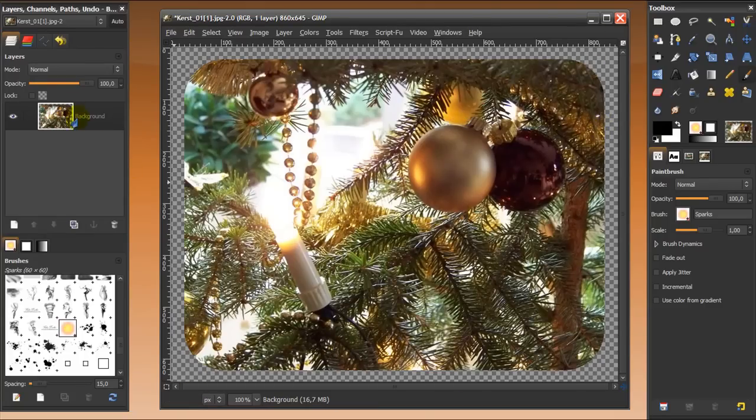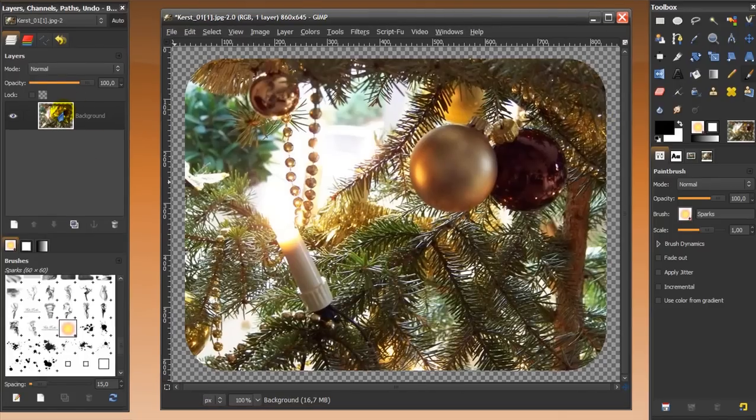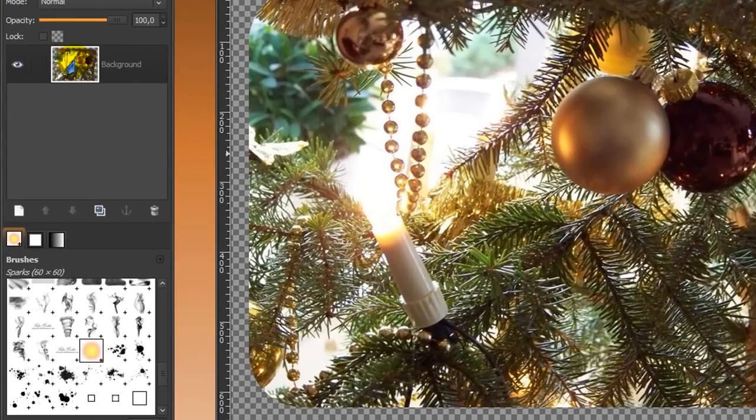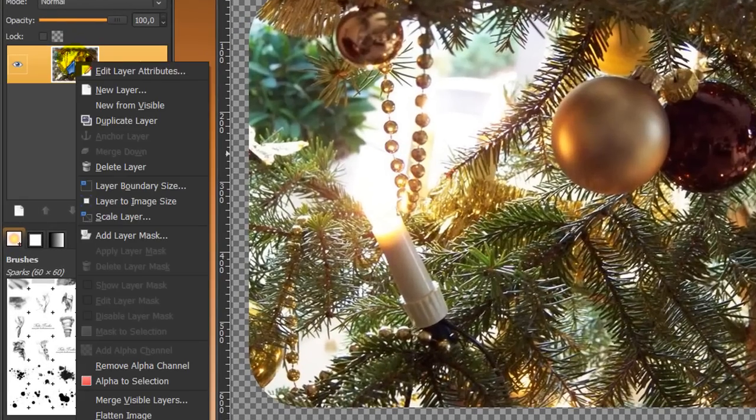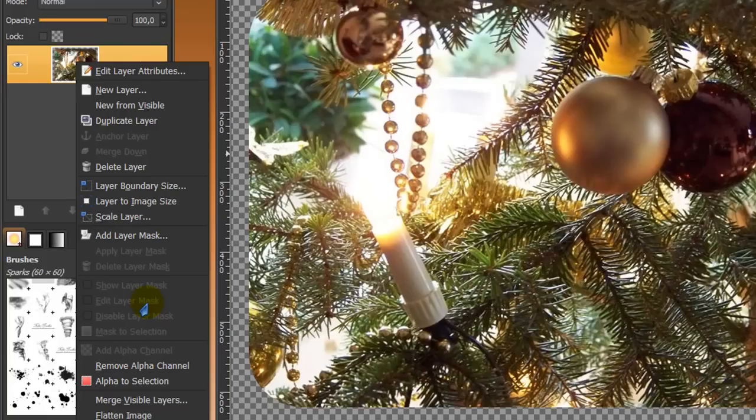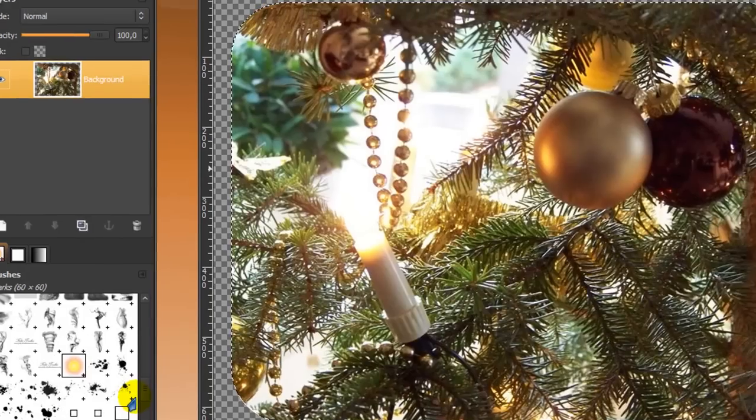And now you've made a bit of room for your border around the rounded corners image. The next thing you do is go to your layer dialog and right click on the thumbnail, and click alpha to selection.